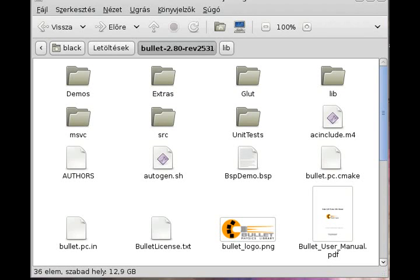Welcome to my first BulletPhysics tutorial. BulletPhysics is a 3D physics engine — it's like Box2D but in 3D. In this first tutorial I want to show you how to install this library, how to compile your first program with it, and also a few programs made with BulletPhysics. Let's start with that last one.